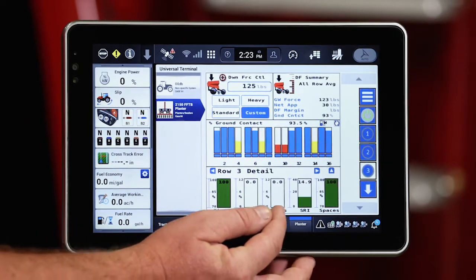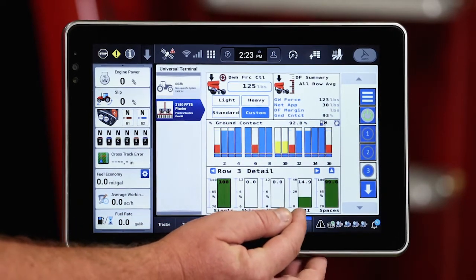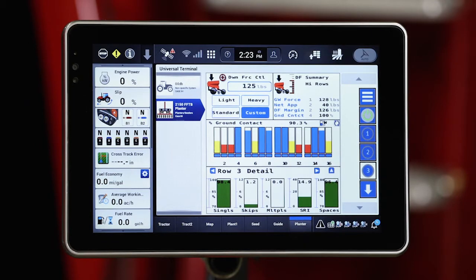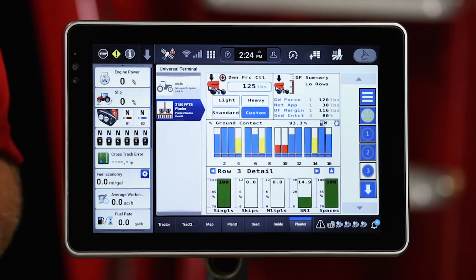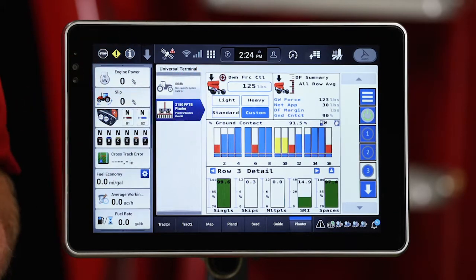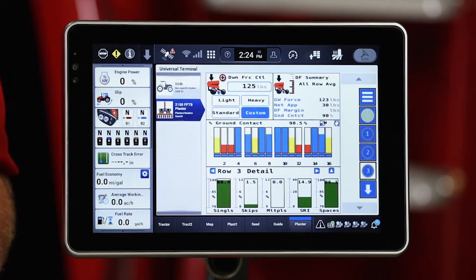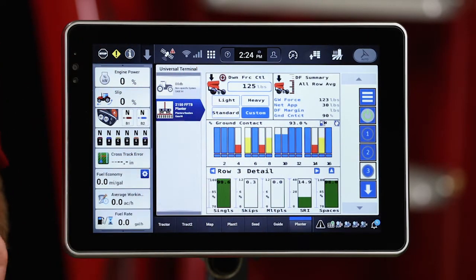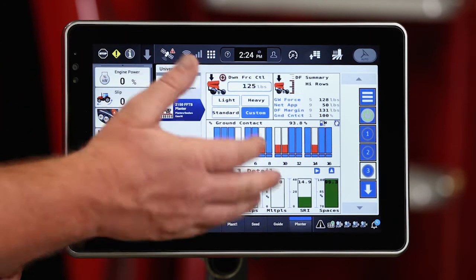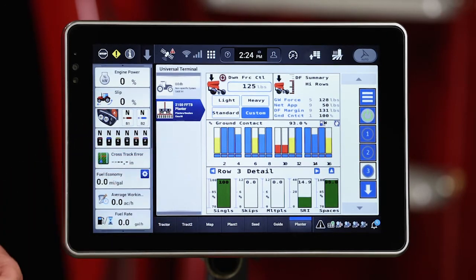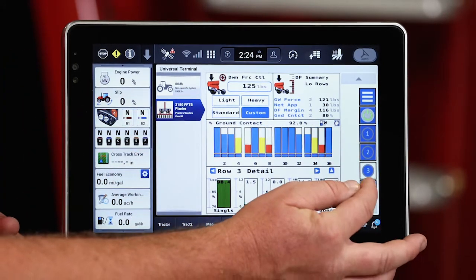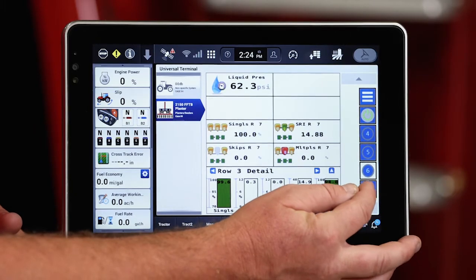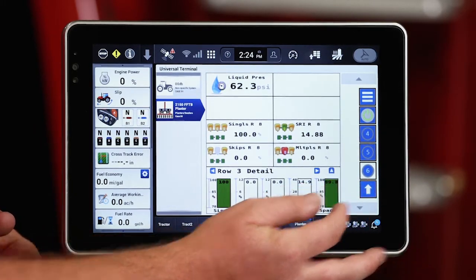We see singulation, skips, multiples, seed release index, and then good spacing at the very end. So we can hone in on some of those issues we may have — whether it's downforce, whether it's a vacuum issue — we can start to provide some guidance through these metrics to fix whatever issue we may have. That's one way we can look at population.